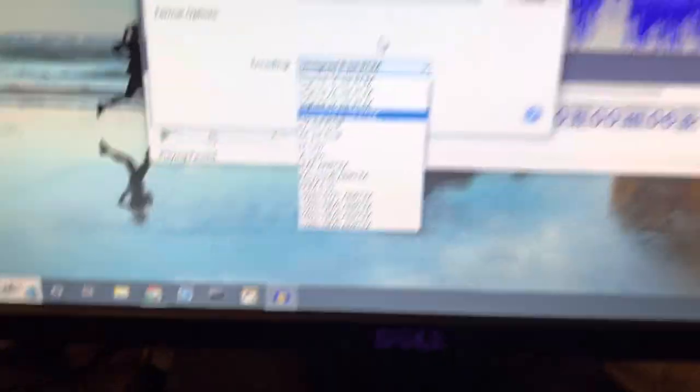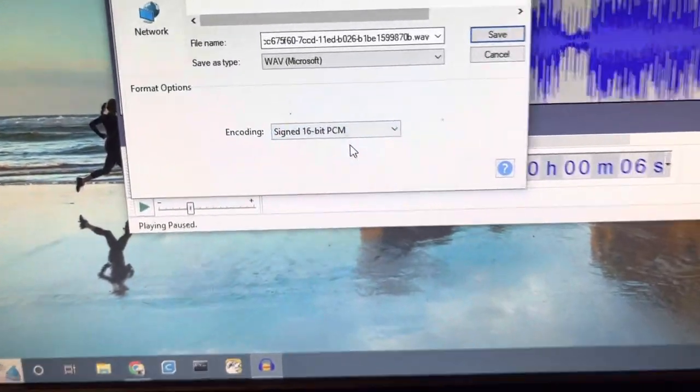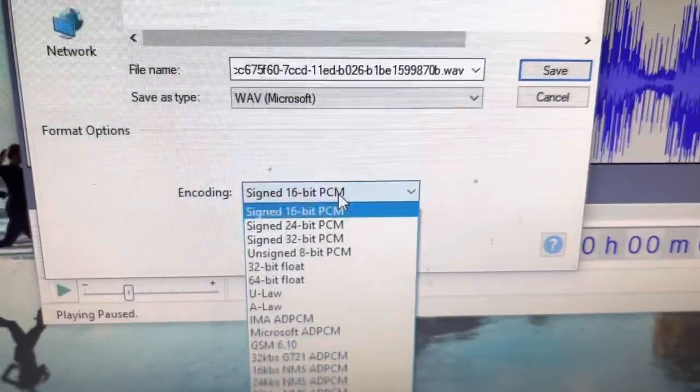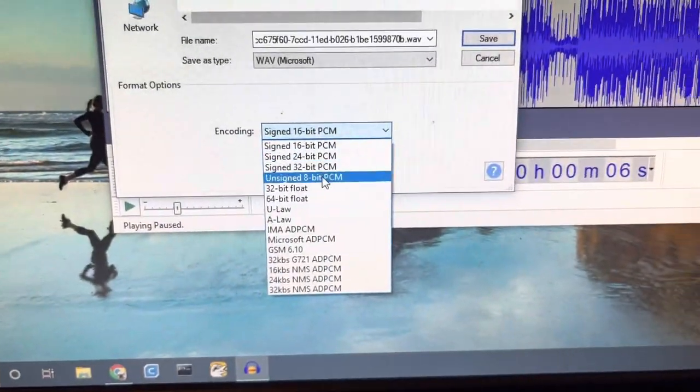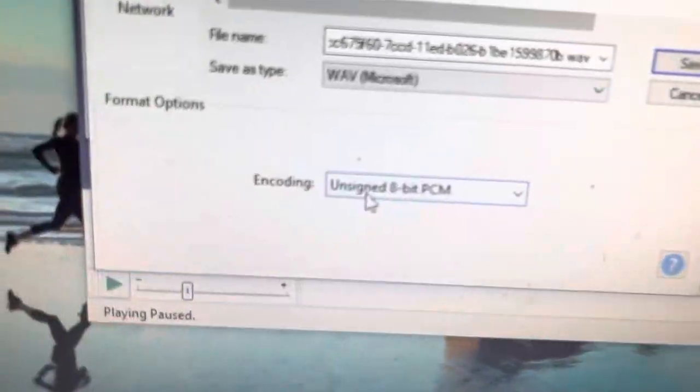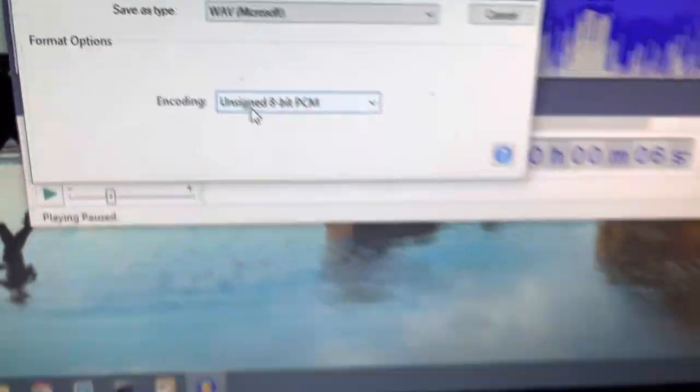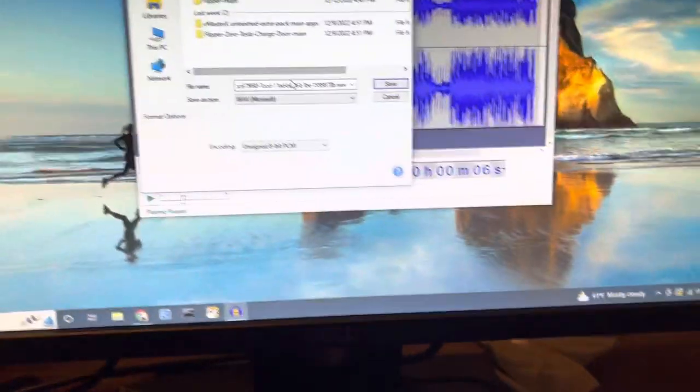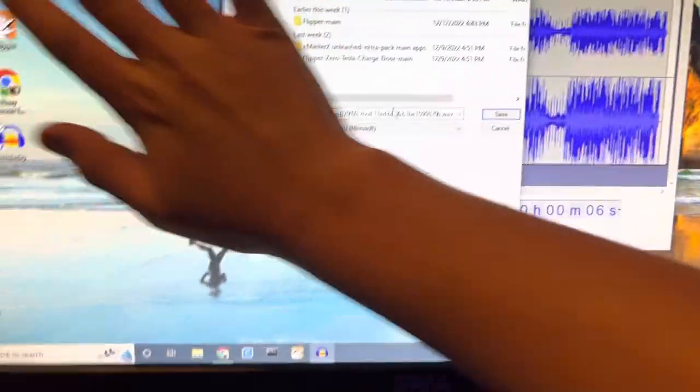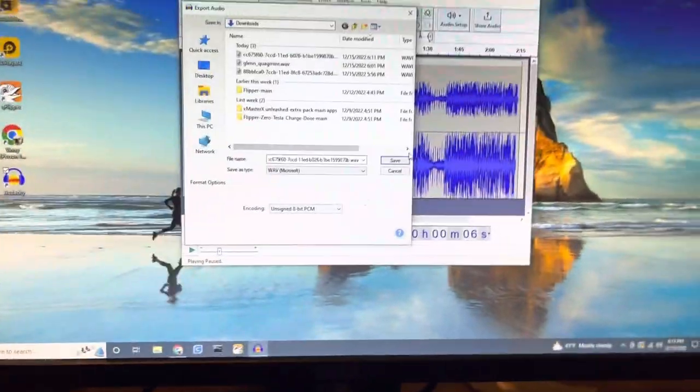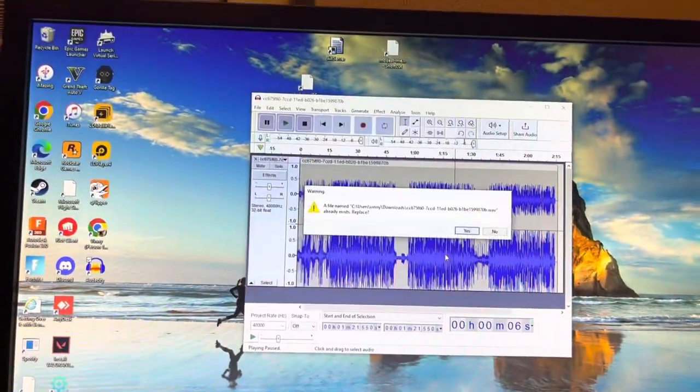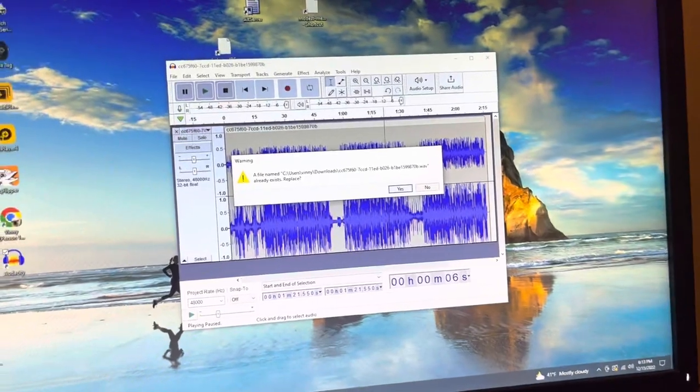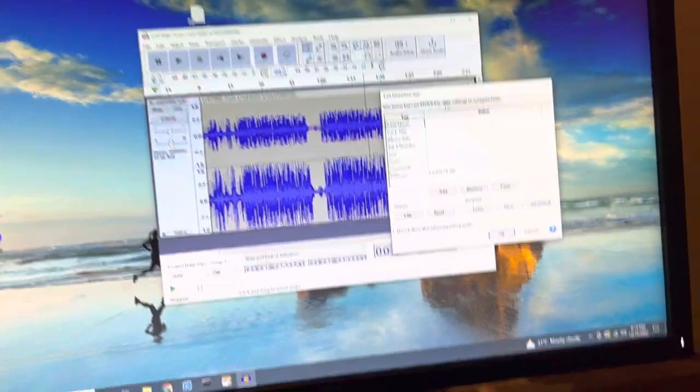And then it's going to be originally, I think it, yeah, originally it's going to look like that. Don't have it that. Go down to 8-bit, unsigned 8-bit PCM. And wow, I have a dusty monitor. Then just save that. Save. Oh, no. A file named, yes, we'll replace it.